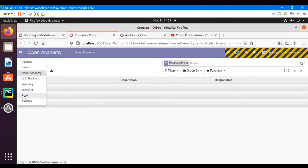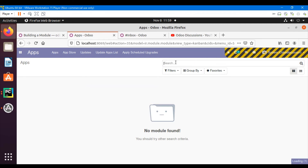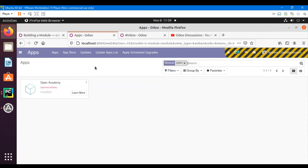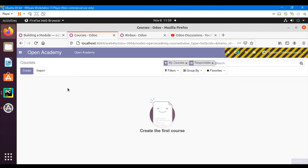Let me upgrade the module again to see the changes. Here we can see 'My Courses' and 'Responsible' have both been applied automatically by default when I click on the courses menu.